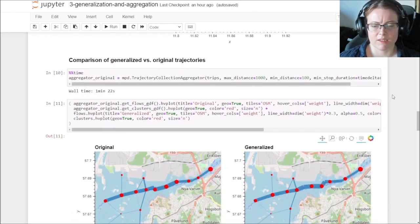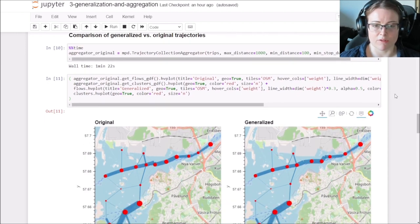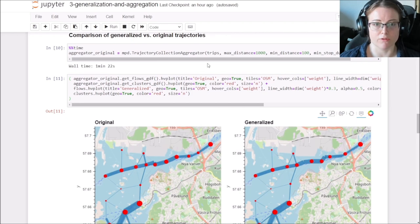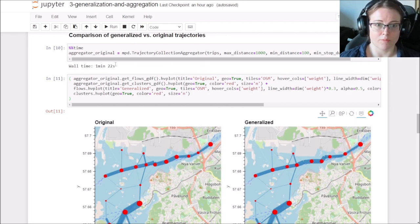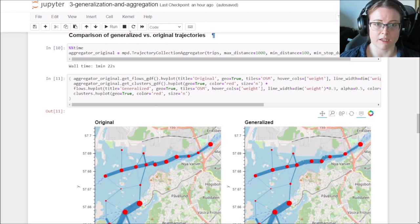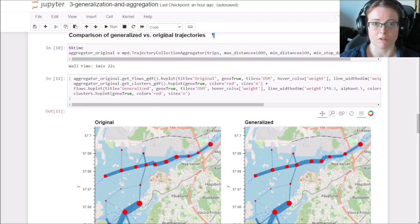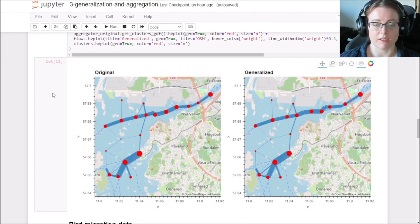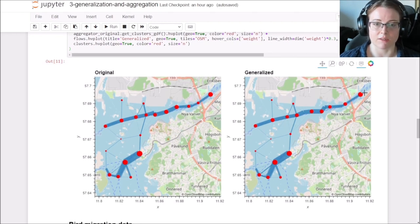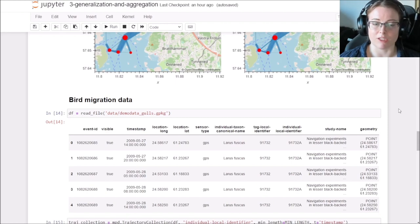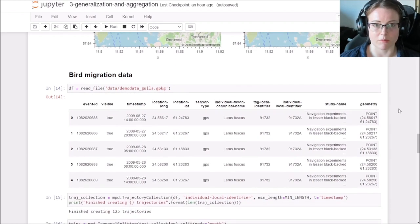This can take a while. It's not very much optimized for speed right now, but one thing that you can easily do is to first do pre-processing. So I compared also the generalized trajectories versus the original trajectories. And in this example, you can then see that the results in the end are very, very similar and it makes the processing much faster.